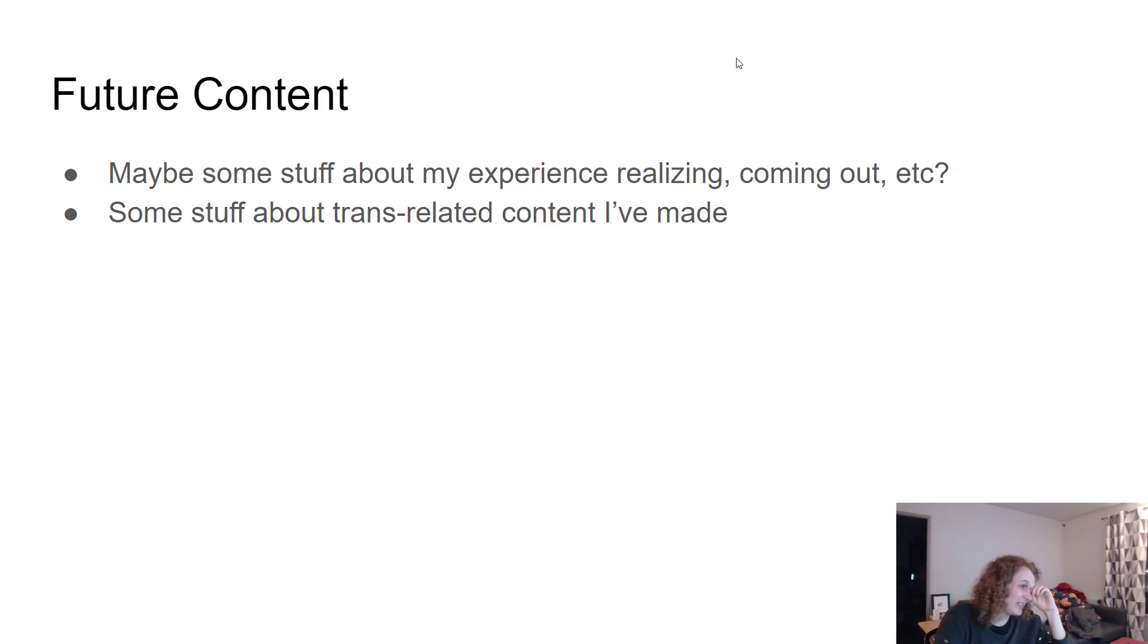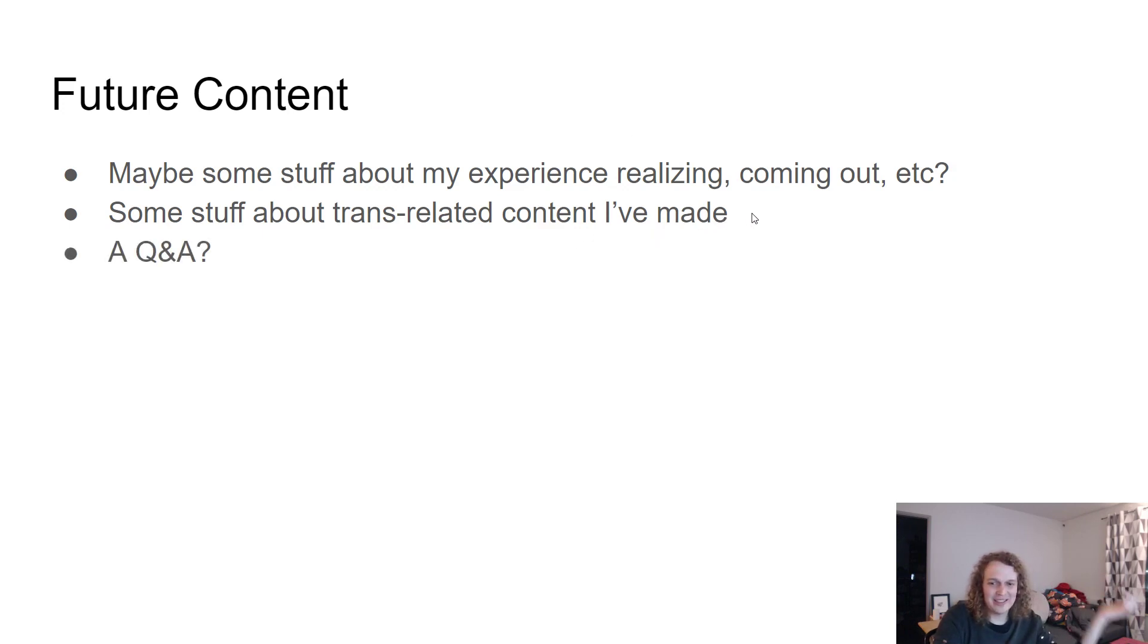There's some exciting things, things that I'm making right now too. Maybe like a Q and A.